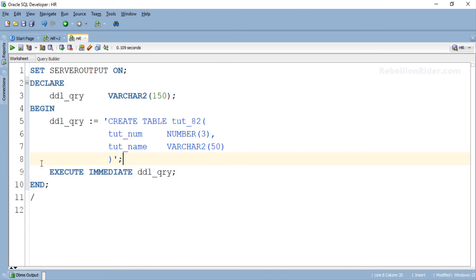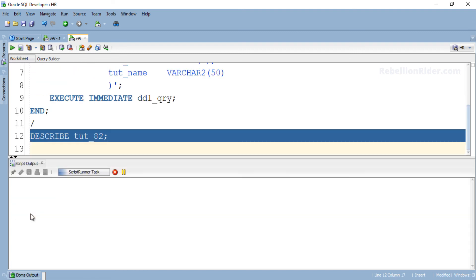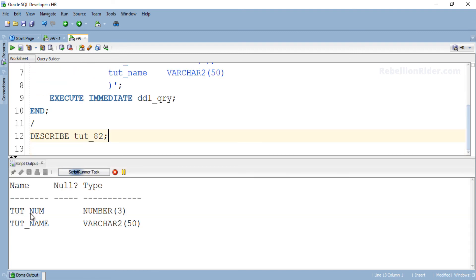To do that we first need to close this output panel. Here we go. Now let's write the describe command and check the structure. Here is our table with both its columns. So that is how we execute a DDL statement and create a table using EXECUTE IMMEDIATE statement of native dynamic SQL in Oracle Database.